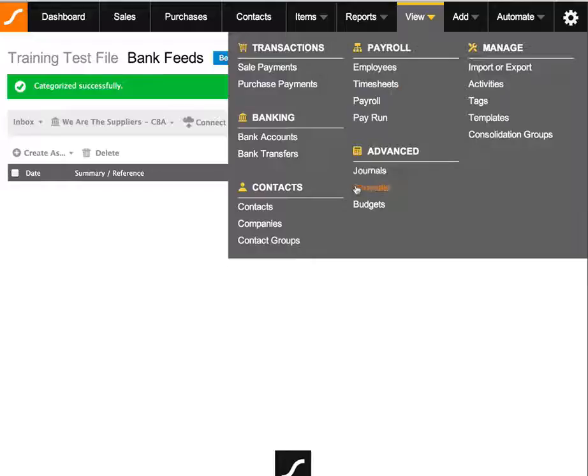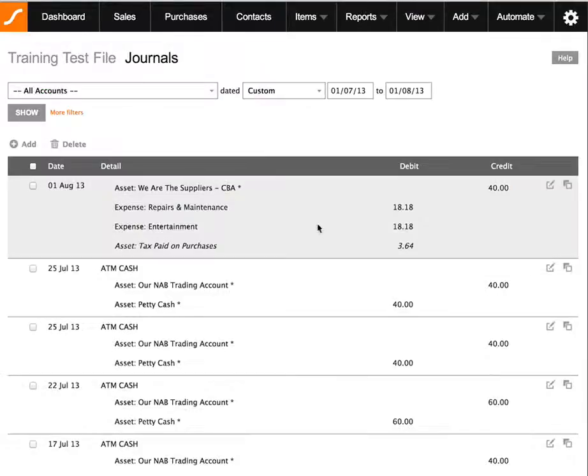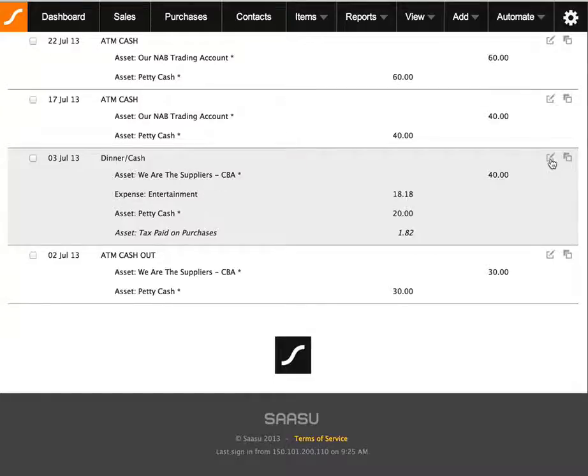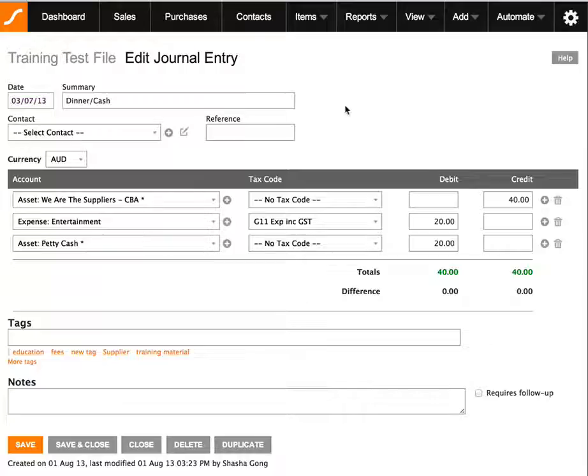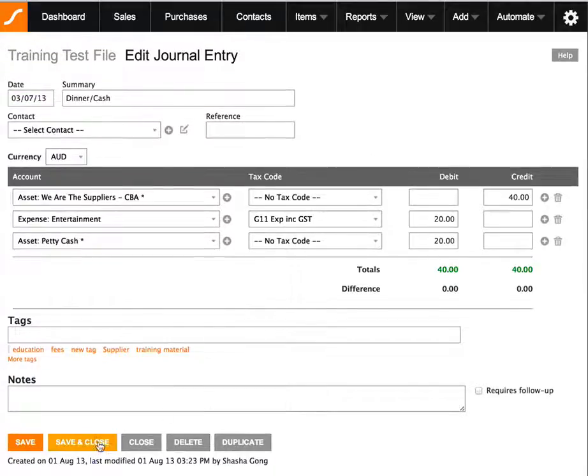So we can click view journals and then we're just going to scroll down to 3rd of July. Here we are and just confirming the details are correct. So once we're happy with this we either save and close or close out of this journal entry.